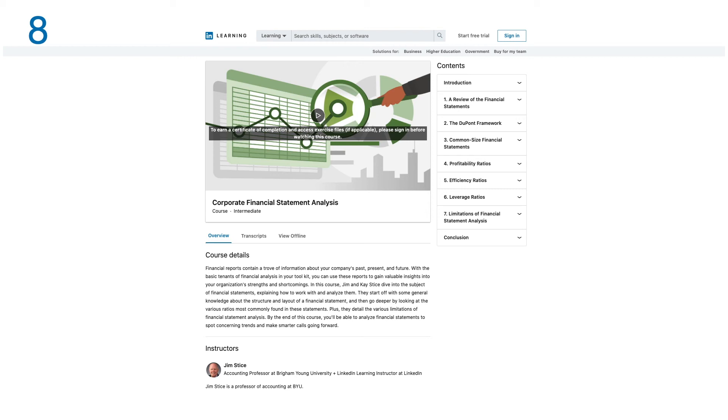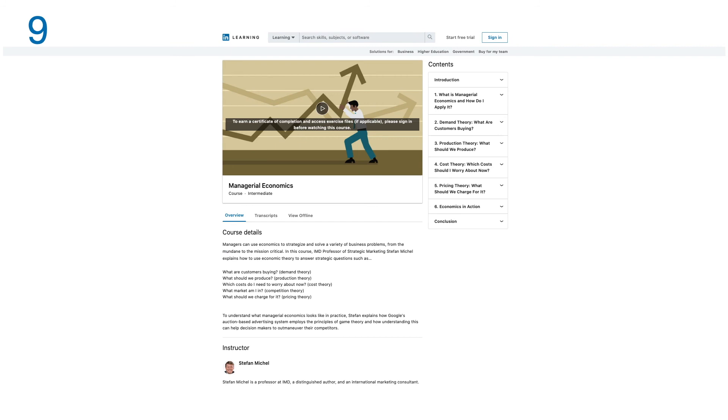Number nine: Managerial Economics. Managers can use economics to strategize and solve a variety of business problems from the mundane to mission-critical. In this course, Professor Stefan, a professor of strategic marketing, explains how to use economic theory to answer strategic questions.